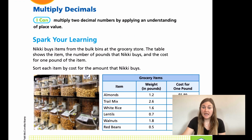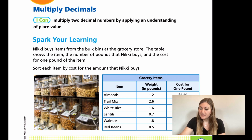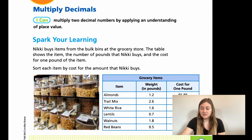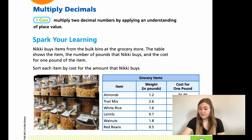We have a Spark Your Learning, and it reads: Nikki buys items from the bulk bins at the grocery store. The table shows the item, the number of pounds that Nikki buys, and the cost for one pound of the item. Sort each item by cost for the amount that Nikki buys — less than a dollar, between $1 and $10, or greater than $10.